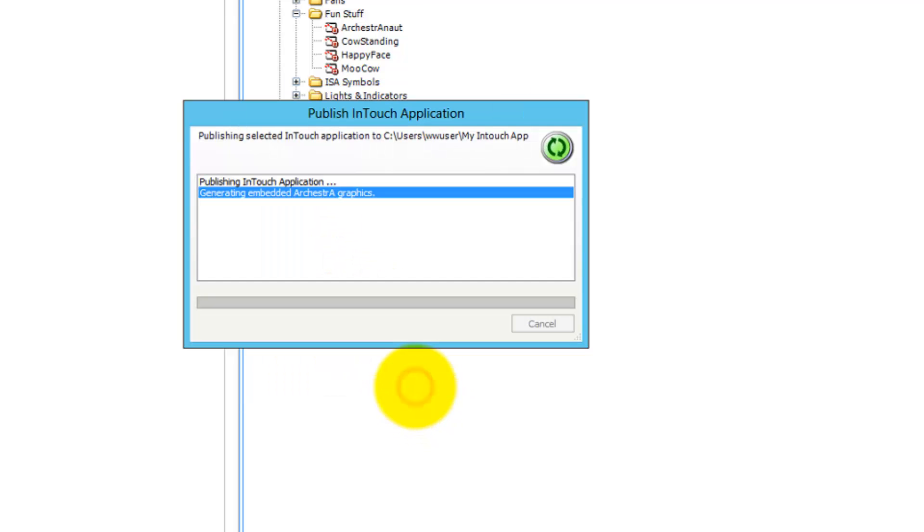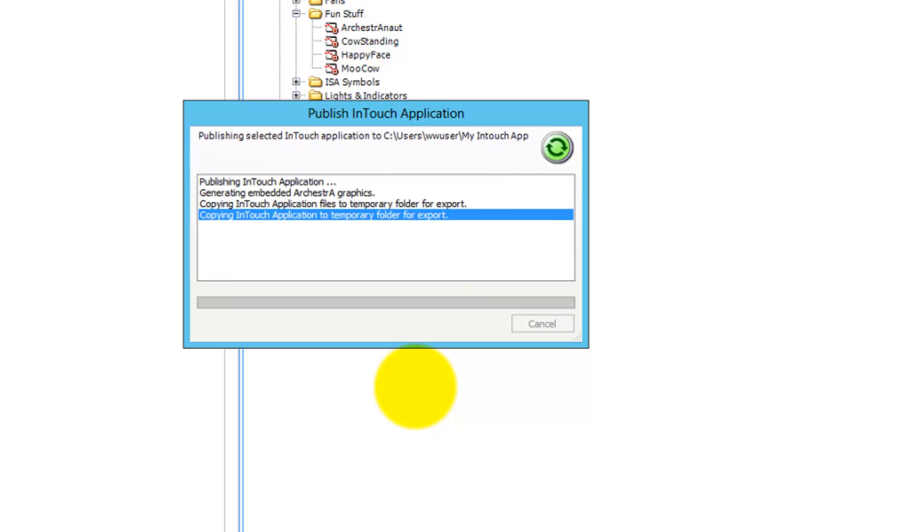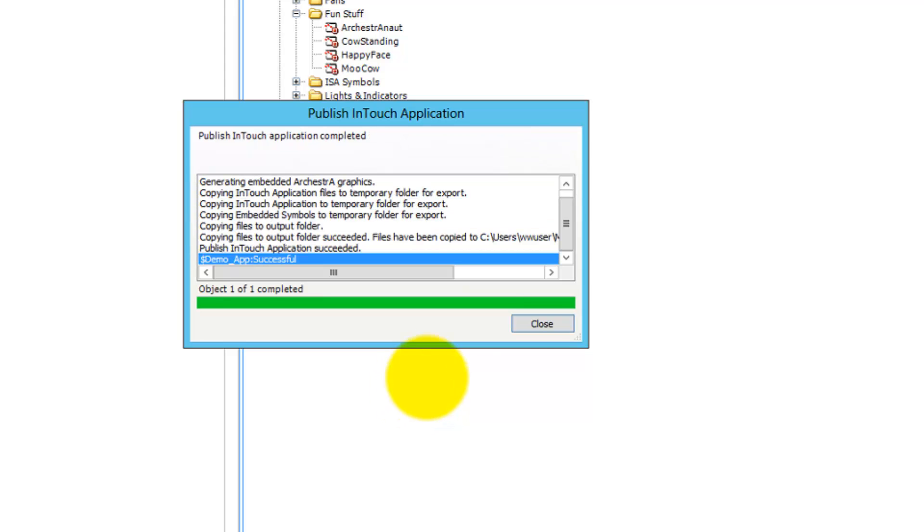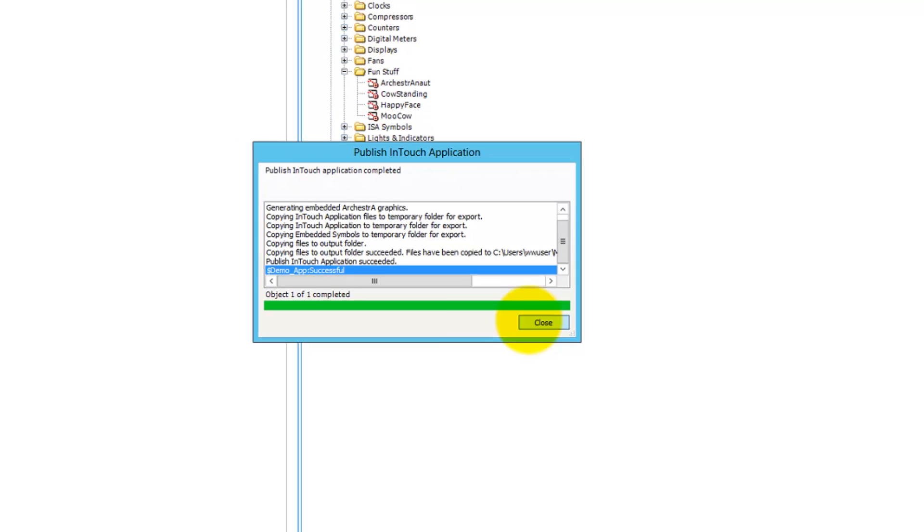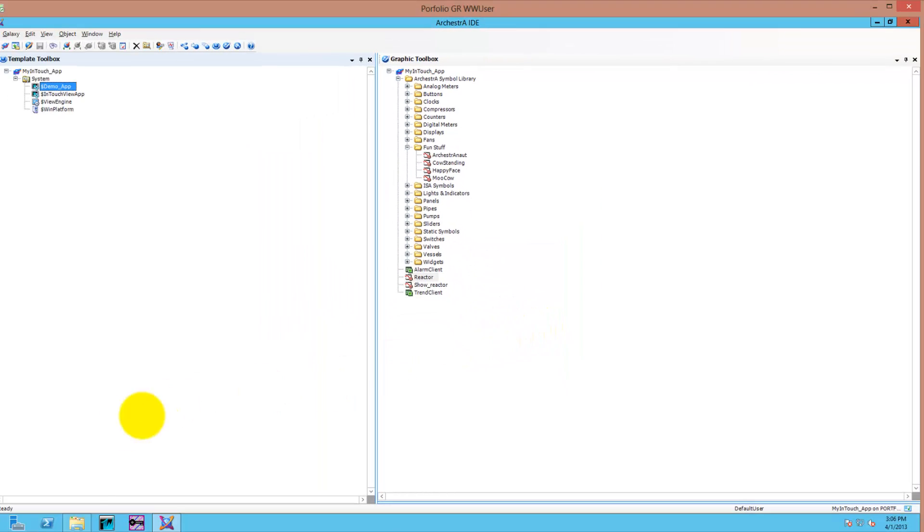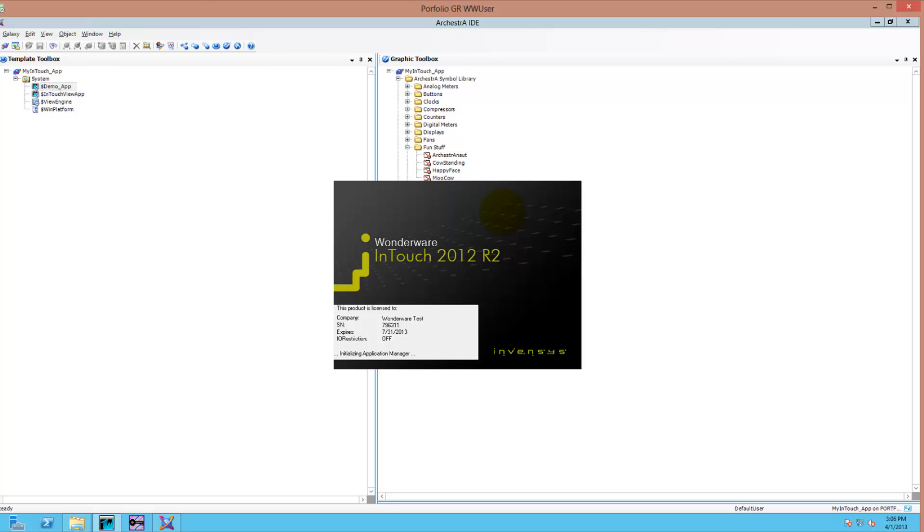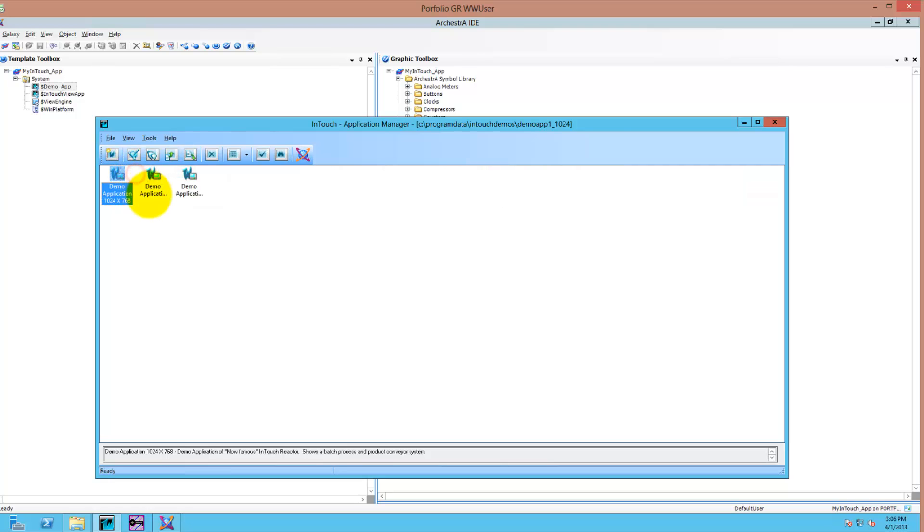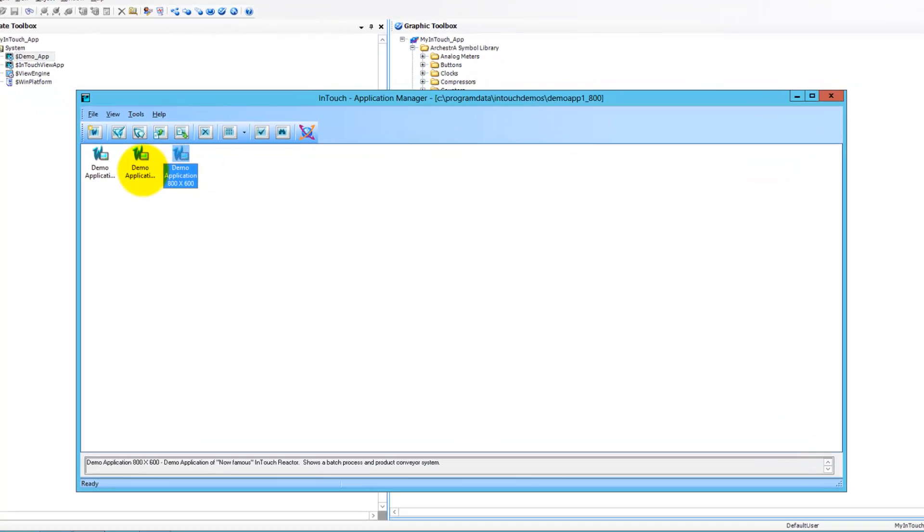You can publish to a USB stick or external drive, then take that to another node, put it on an InTouch View node and read it in. You have your published application including all your ArchestrA Graphics that you have used.